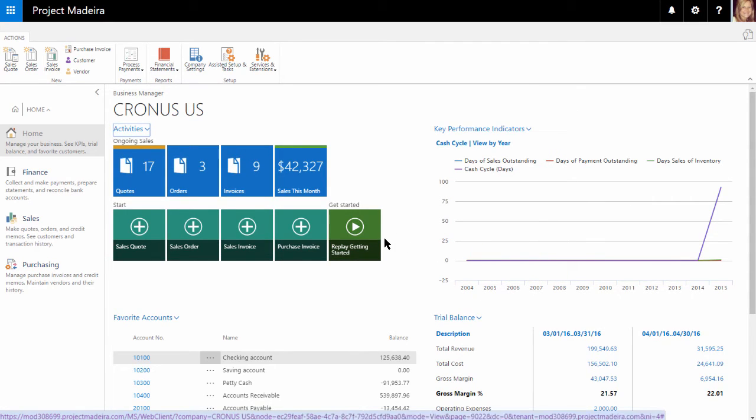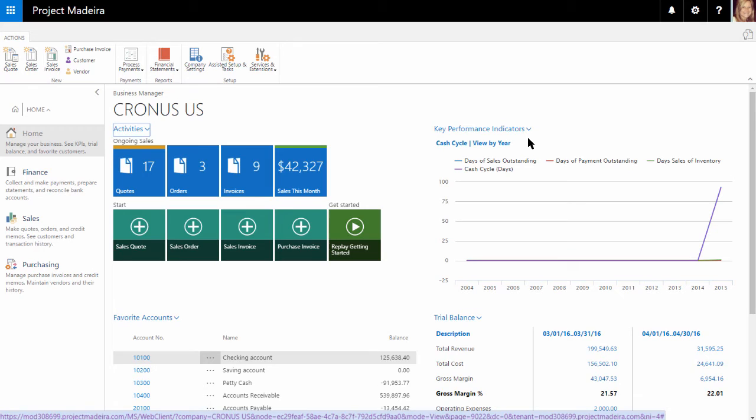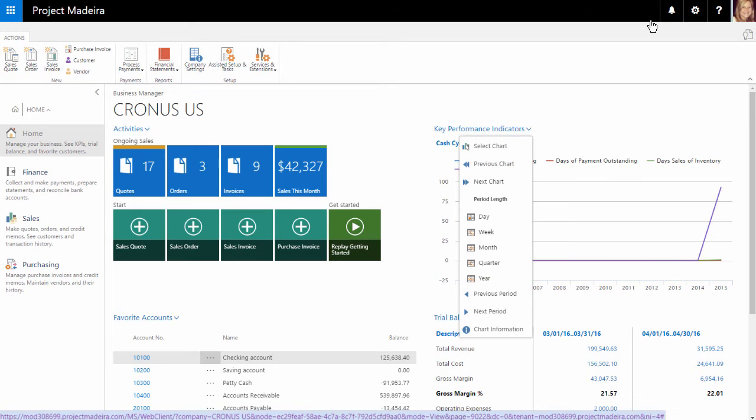The next area on the home page is the key performance indicators area, or KPI. If we select this area, we can see a variety of options.